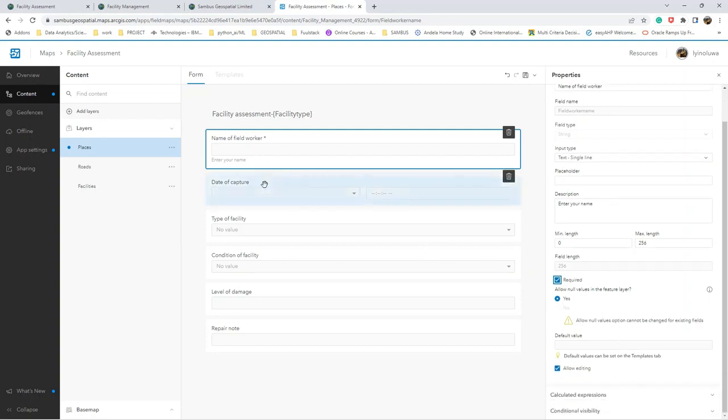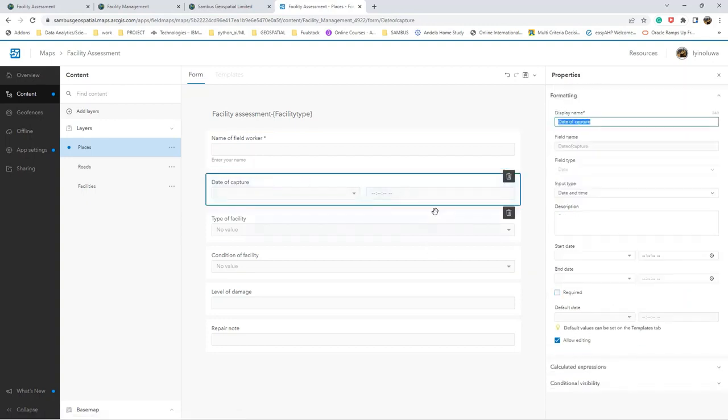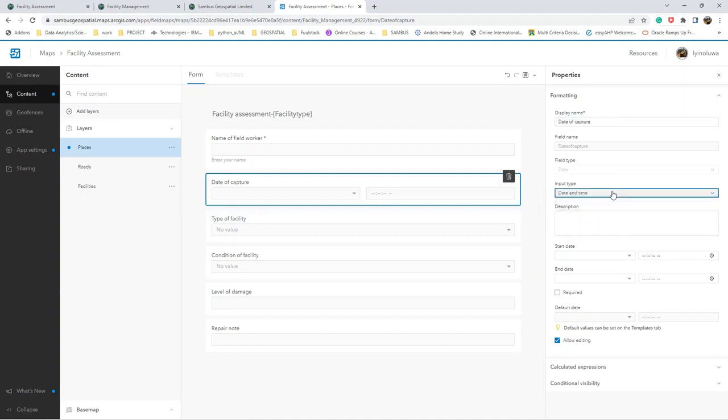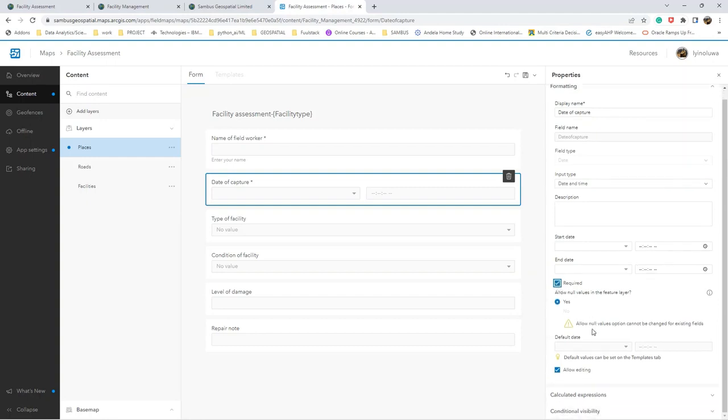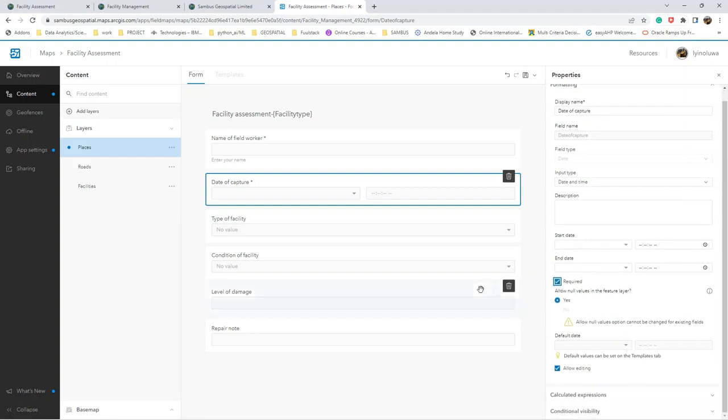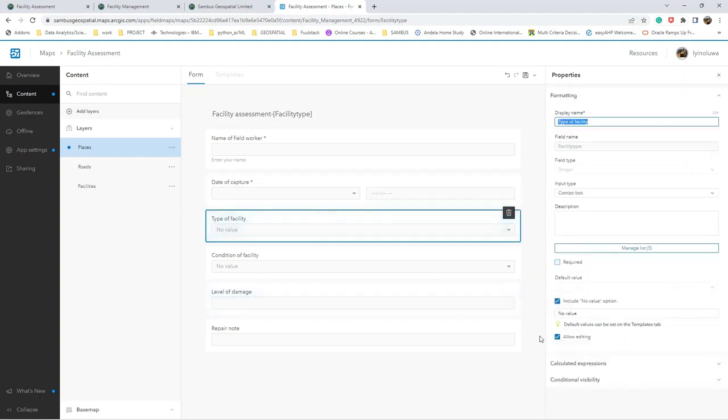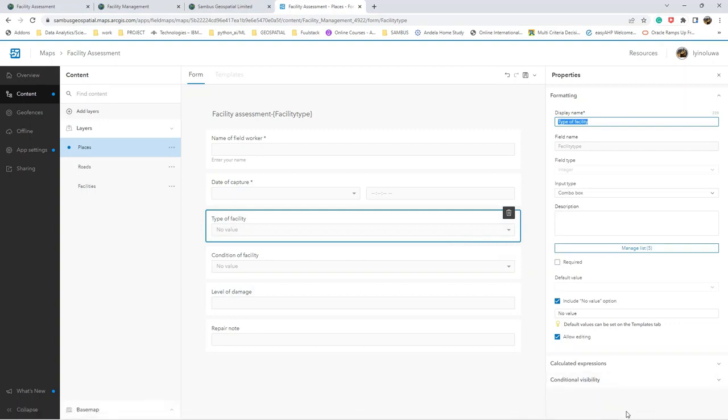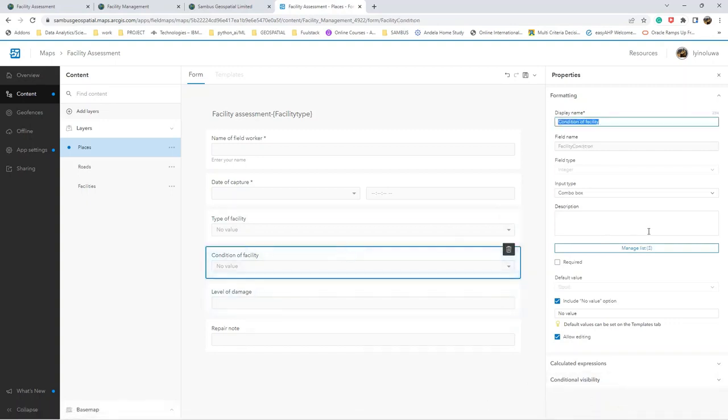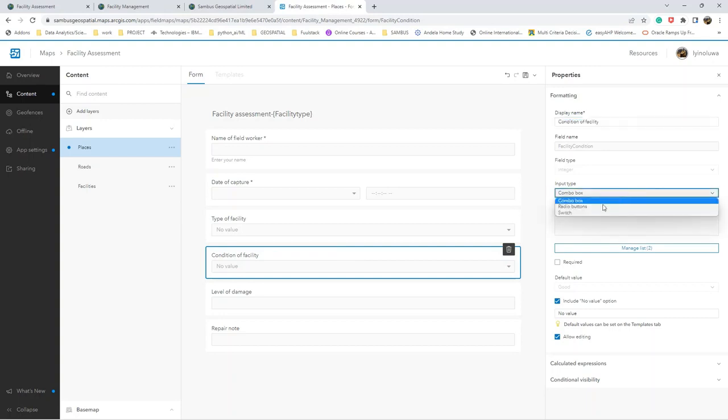Date of capture - you can find, also required. Type of facility, condition of facility should be switch.